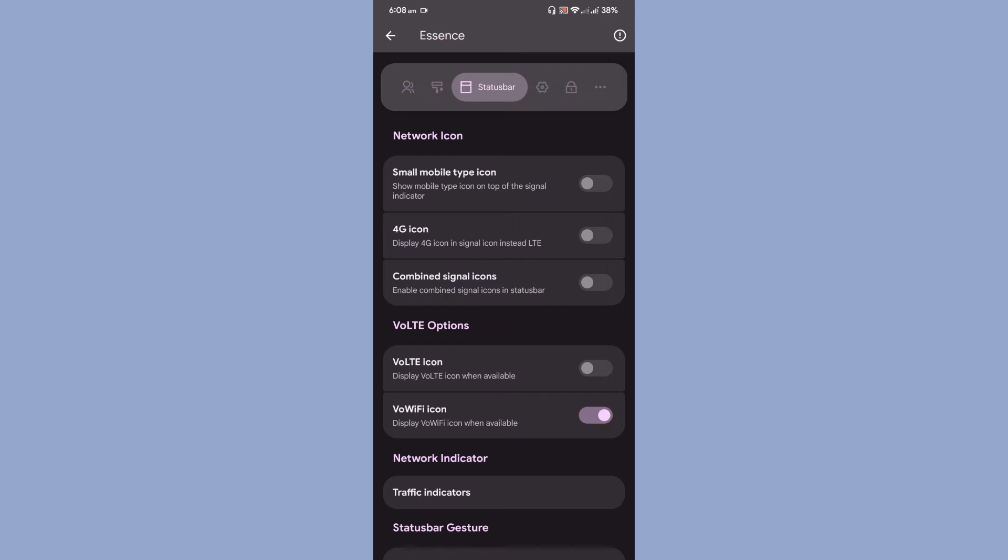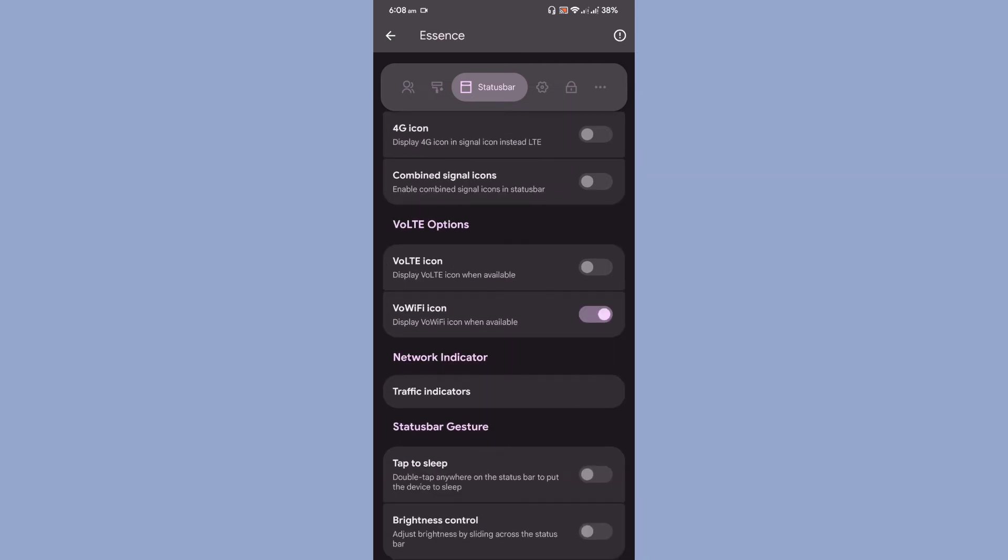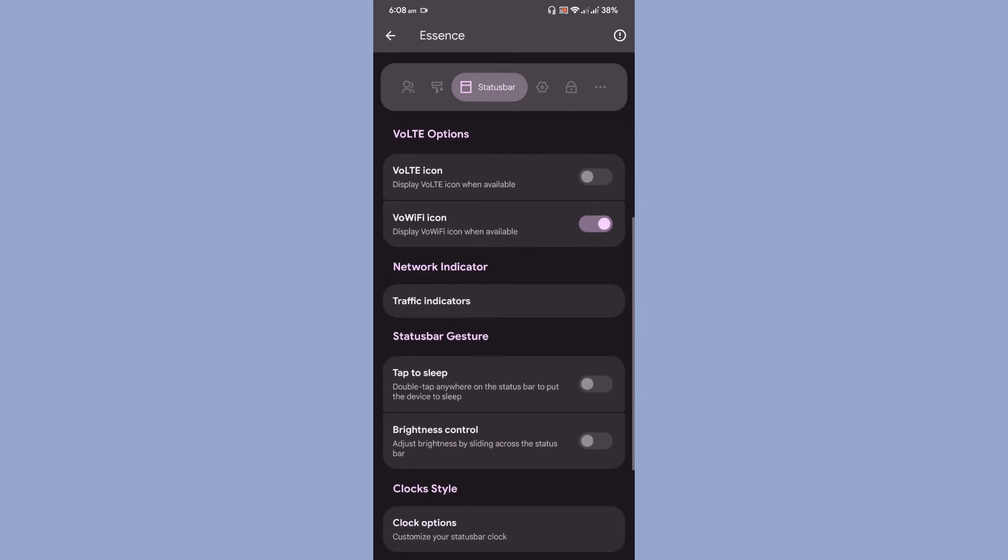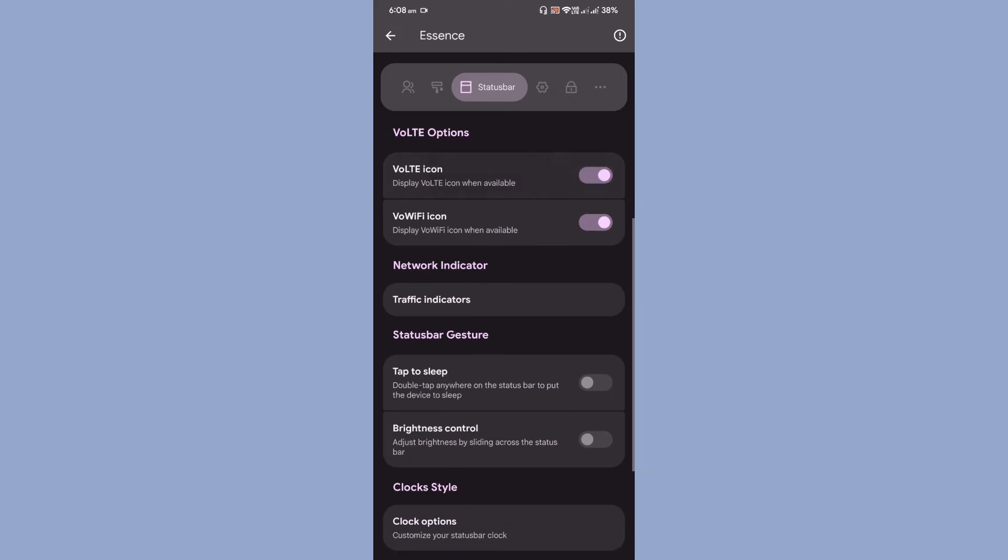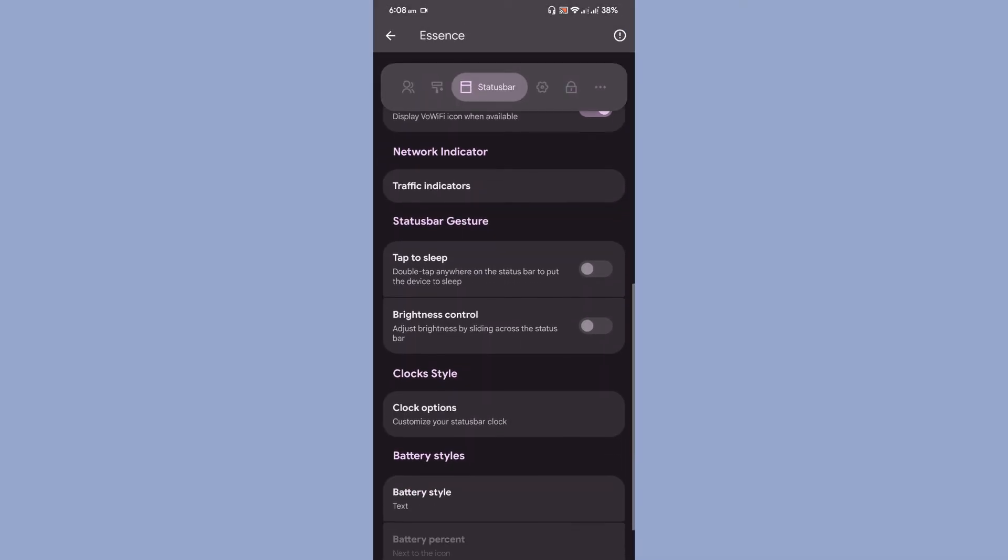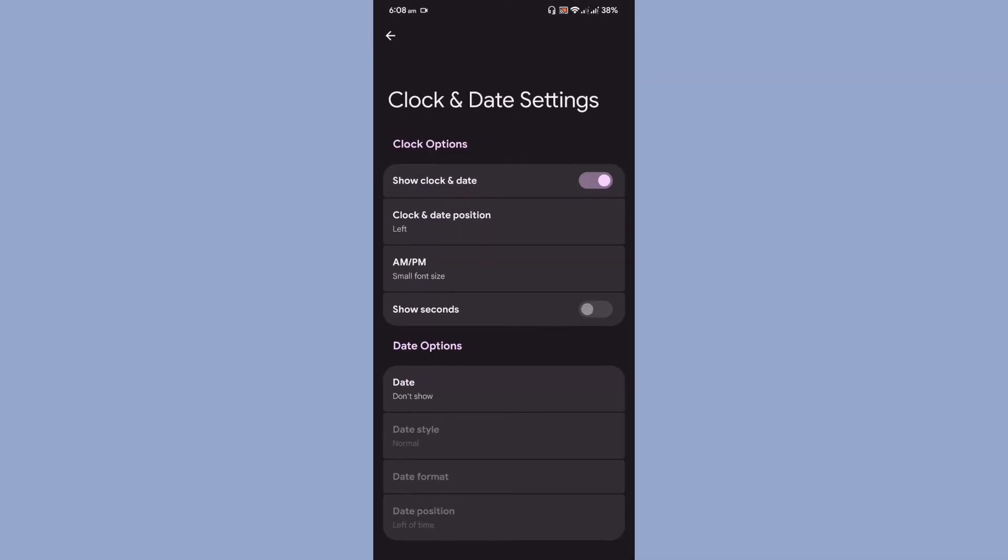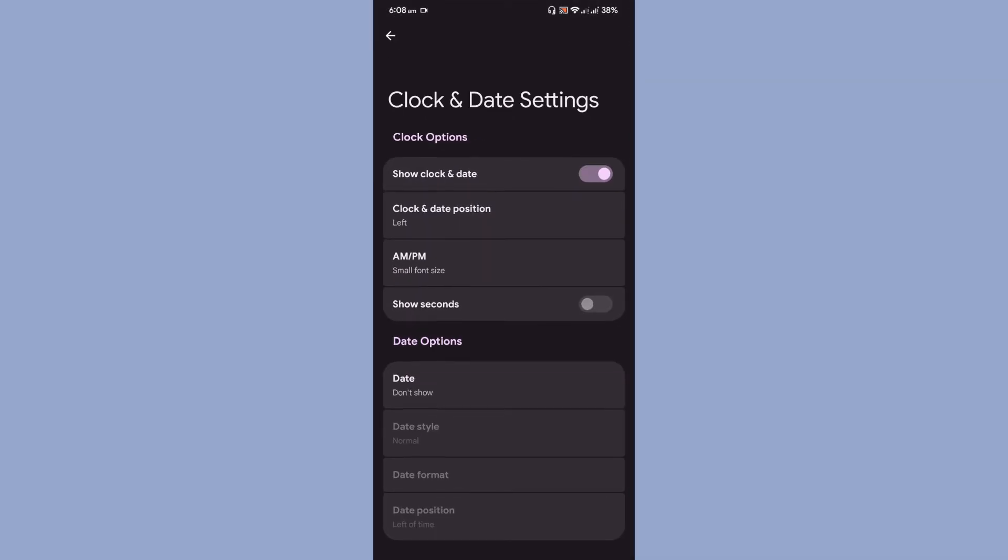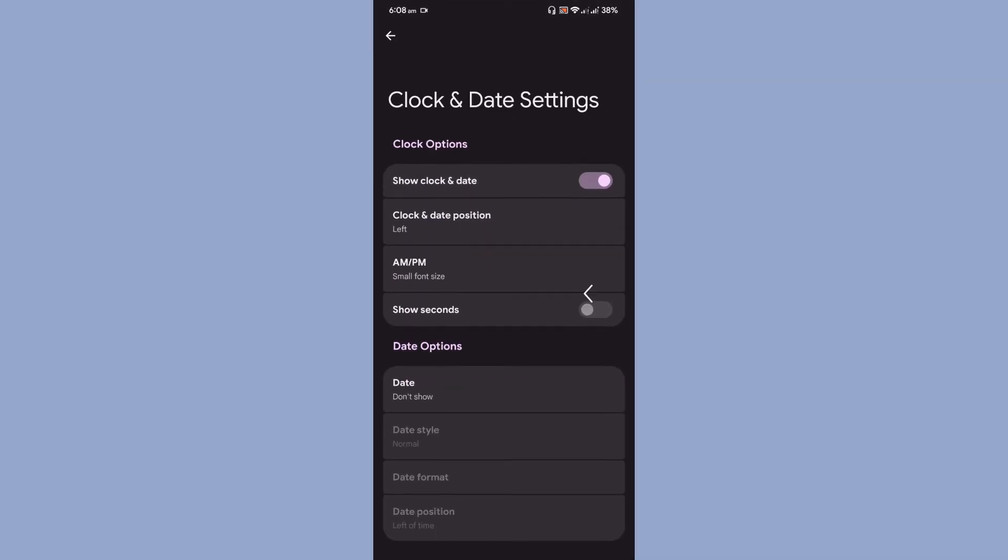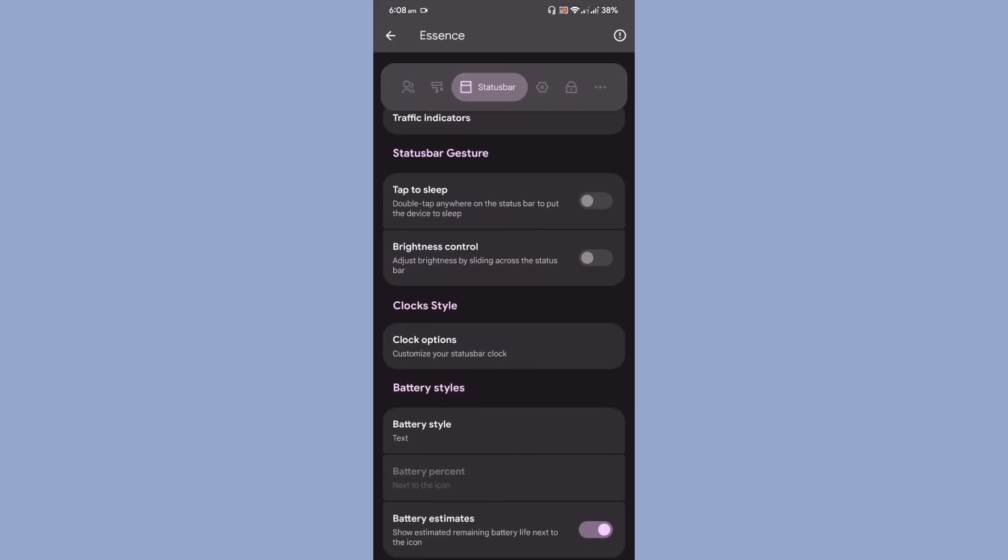Next one is status bar, network icon, 4G icon, combined signals, VoLTE icon. There is by default VoLTE icon. You cannot customize VoLTE icon into different sort of styles. Then traffic indicator, tap to sleep, clock options. These are the options available, and battery styles, battery estimate.